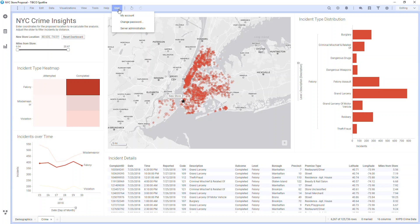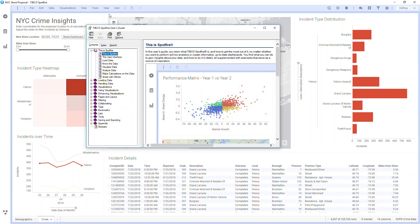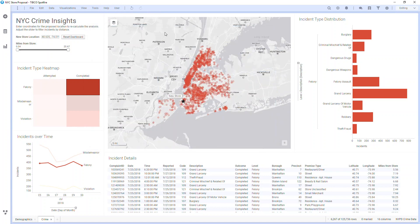Under the User tab, I can find information about my account, and go to Server Administration if I have access. In Help, I can access rich Spotfire documentation, which is linked throughout the tool.